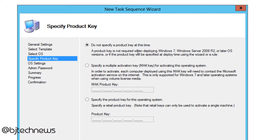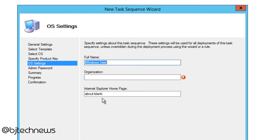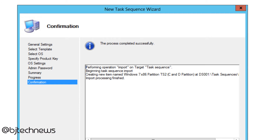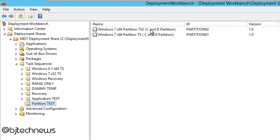Click Next. I'm not going to specify the product key because I can do that within the unattend file, or if you have a KMS (Key Management Server) on your infrastructure, that will push out the license. Click Next. The name will be BJ Tech News — up to you — company BTNHD. Click Next. Give it an admin password. This is the local admin password, not your domain administrative password. Click Next and it creates it for you.